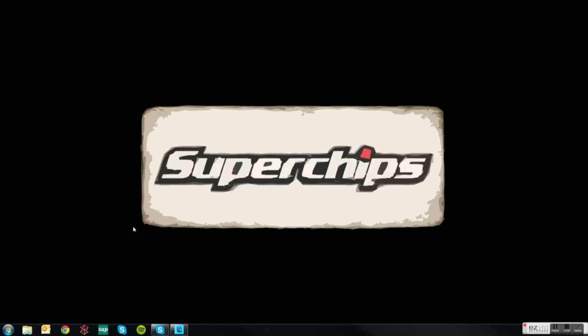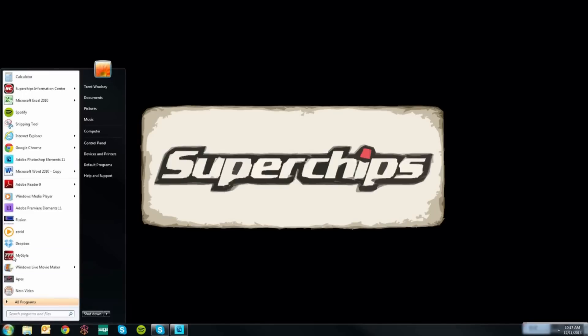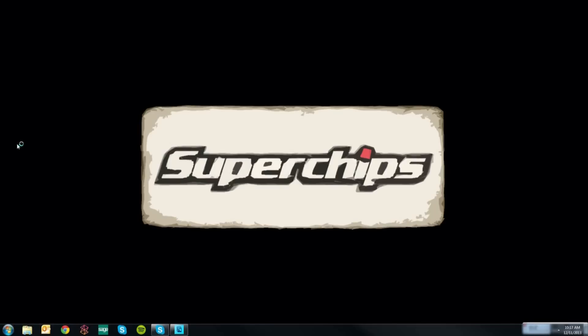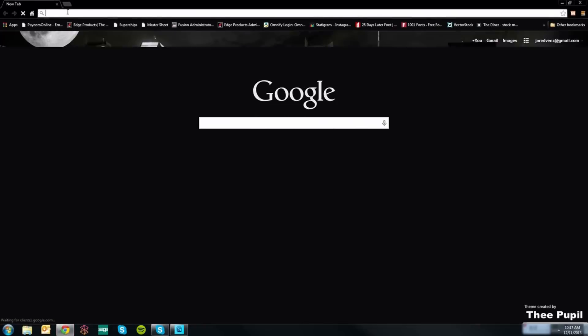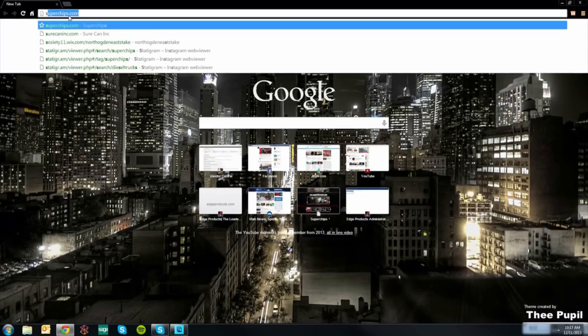Let's go to the start menu at the bottom left side of your screen and open your internet browser. In your web address bar type in superchips.com.